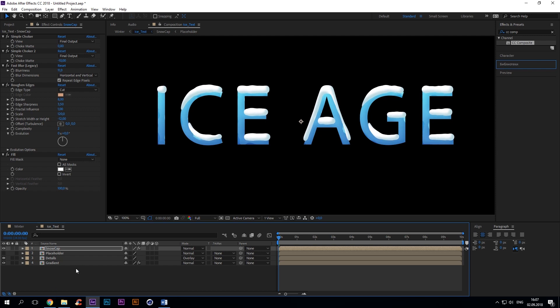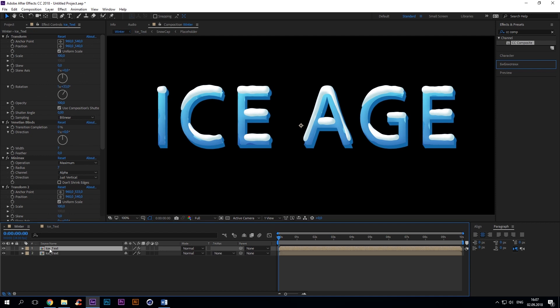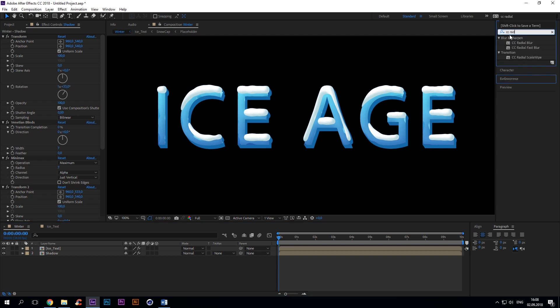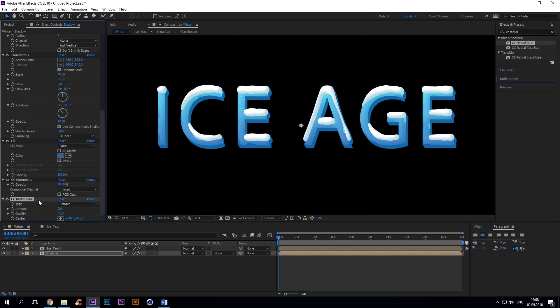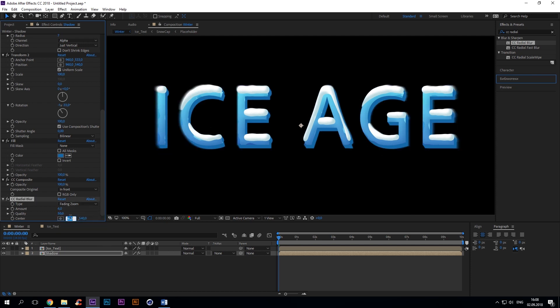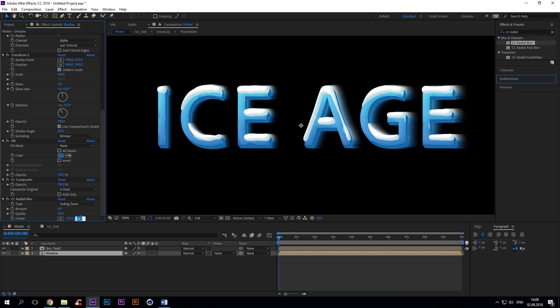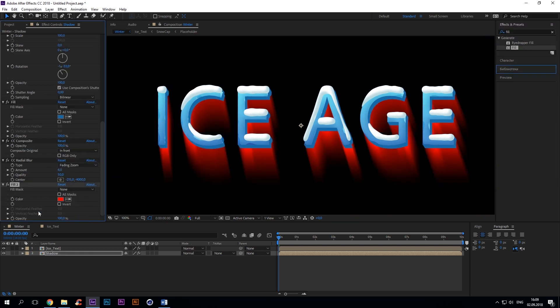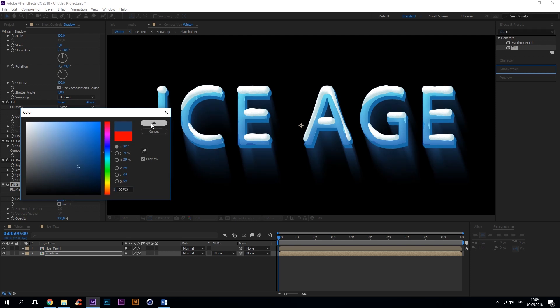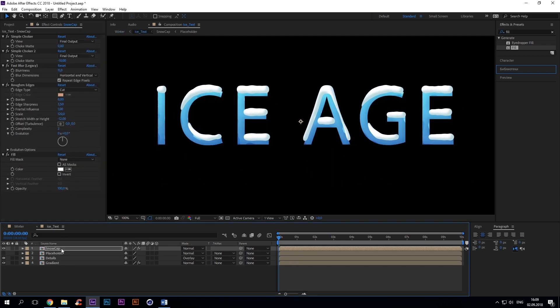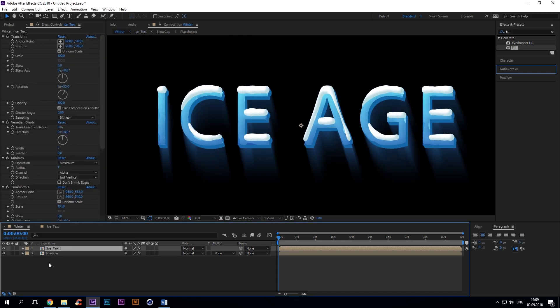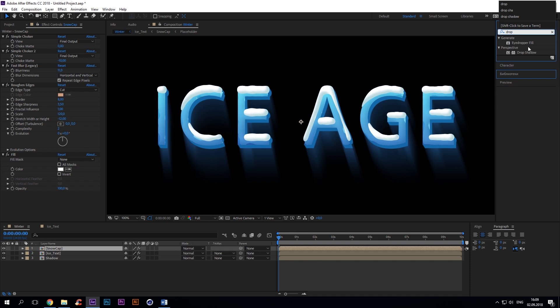Okay, we are now ready to make a shadow. So copy ice text and rename it to shadow. Add CC radial blur: type fading zoom, amount 6, center -215, -4000. Fill dark blue.